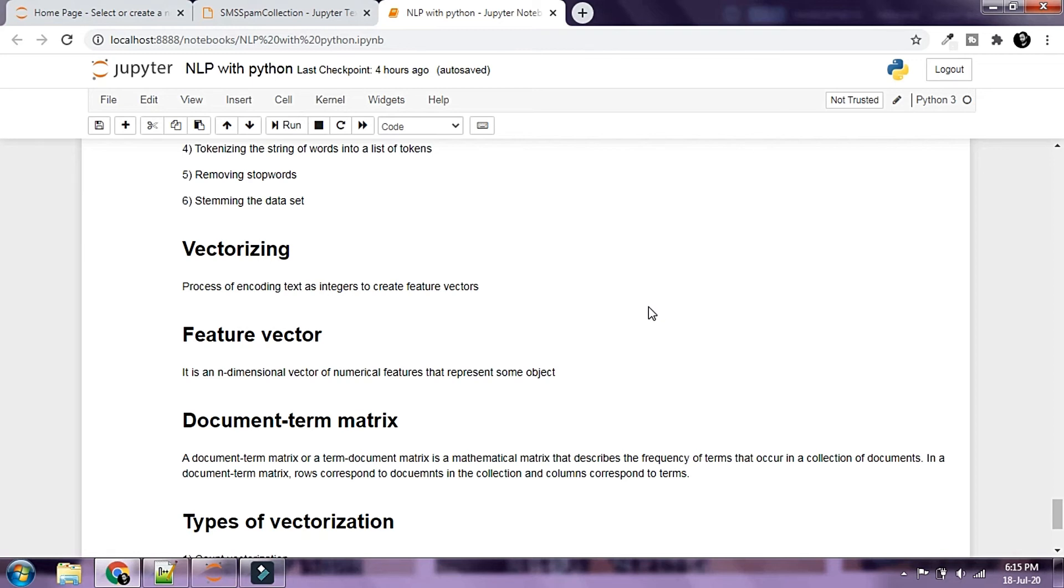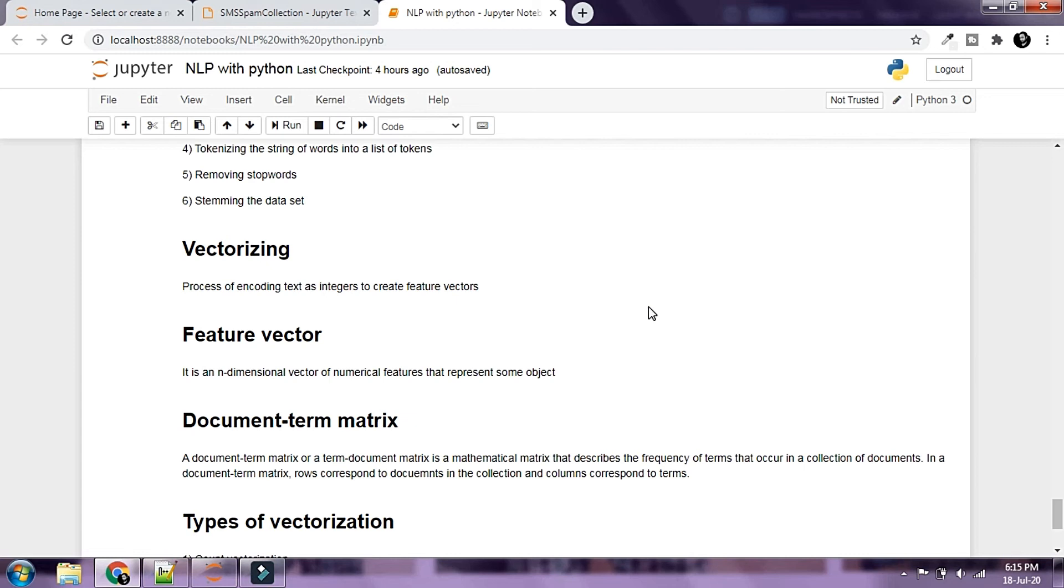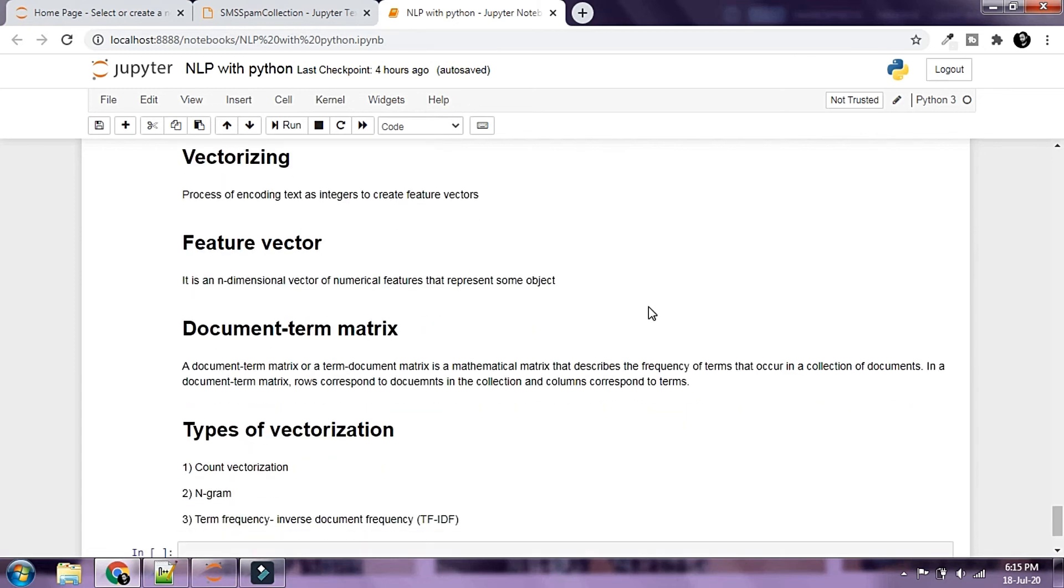The process of converting text to a form that machine learning can understand and comprehend is called vectorizing. Vectorizing is basically a process of encoding text as integers to create feature vectors. A feature vector is an n-dimensional vector of numerical features that represent some object.